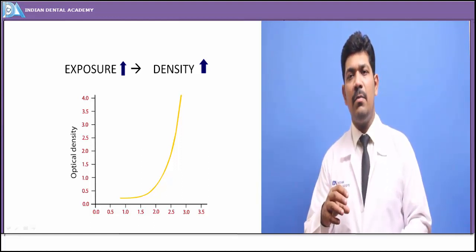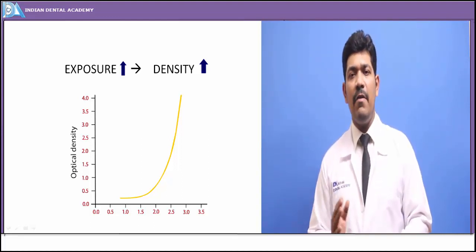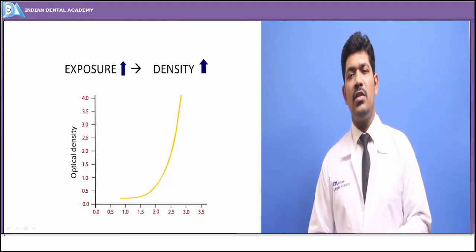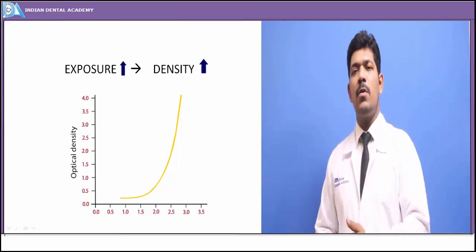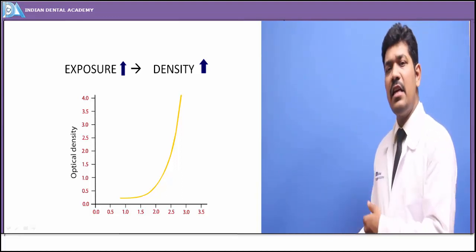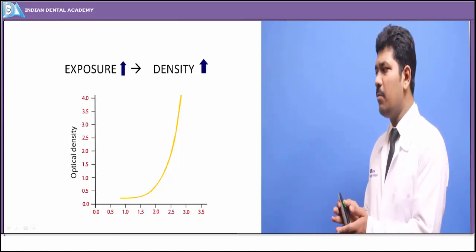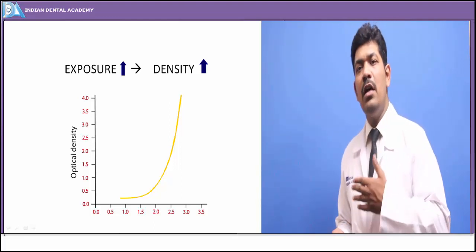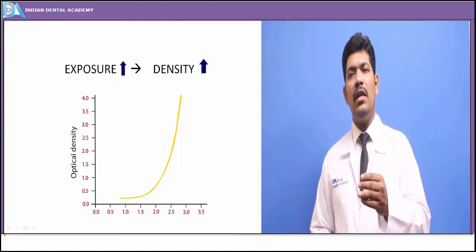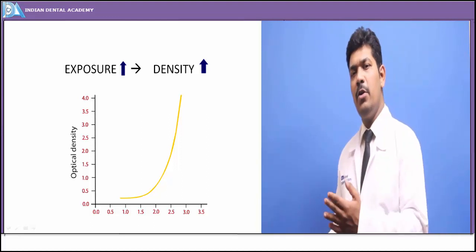Greater the exposure, greater is the percentage of photons interacting with the image receptor and greater is the density of the radiograph. It is directly proportional. If you see the characteristic curve, with increased exposure there is movement to the right of the x-axis — more darkening of the film — which in some cases obscures low-contrast pathological entities. So an optimum exposure is obviously needed to produce an optimum density.